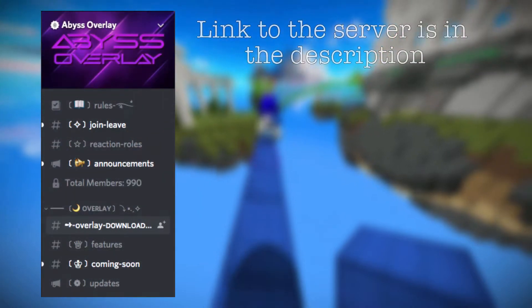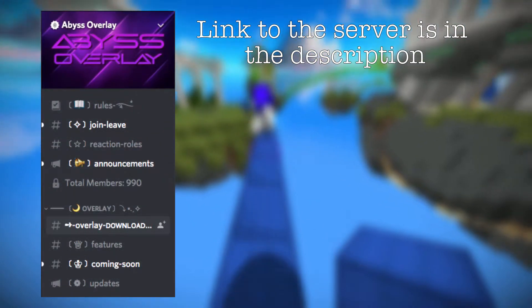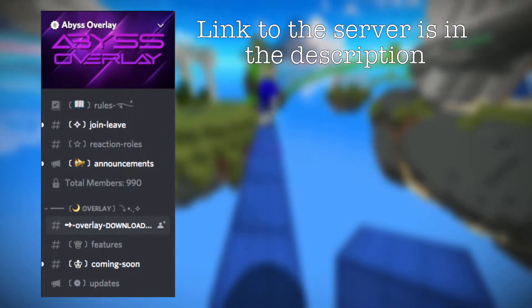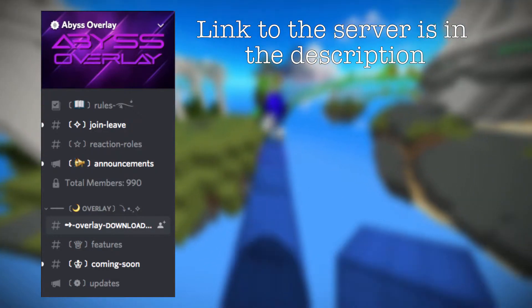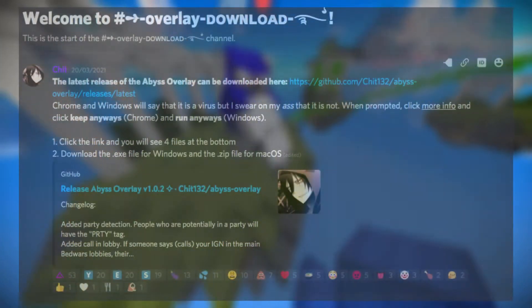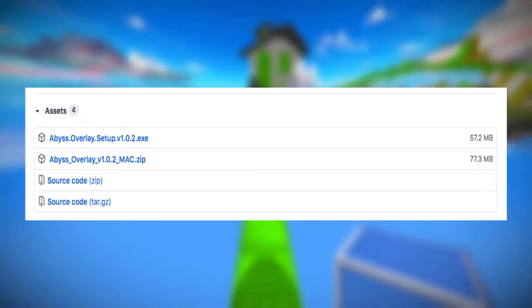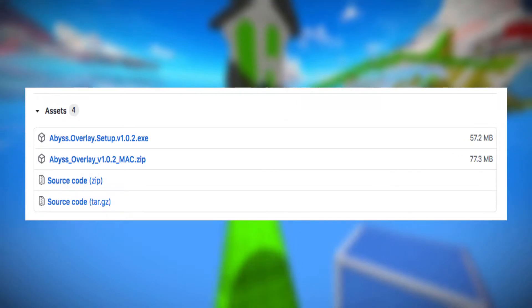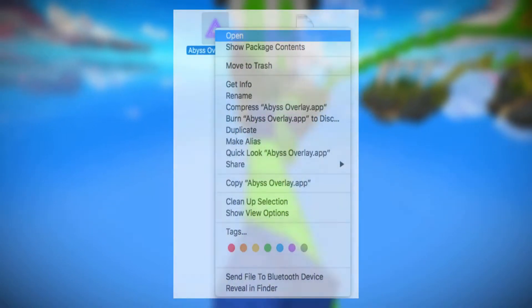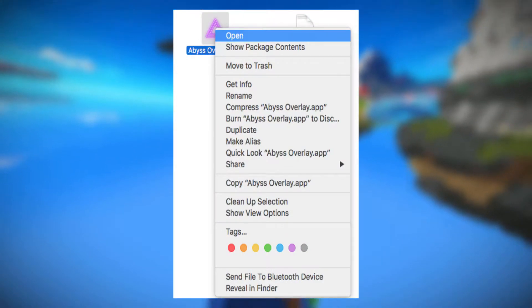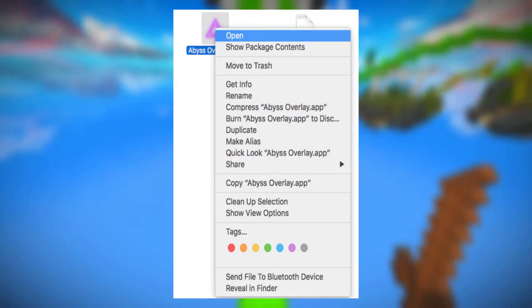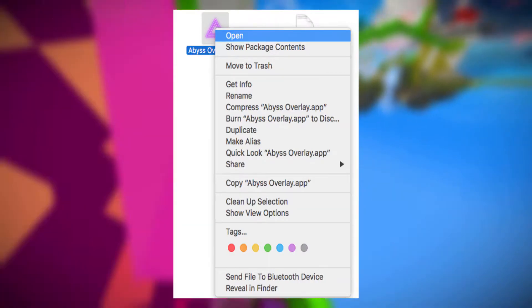Alright, so let's first go over how to get the overlay. First you need to join the Abyss overlay Discord server — I'll have the link to the server in the description so it should be easy for you guys to find. Once you're there, just go to the overlay download and click the link. From here just download the zip file for Mac, and once you have it just open the app. You might need to right click and open it because it's a new app you downloaded, but after that it should just run fine.